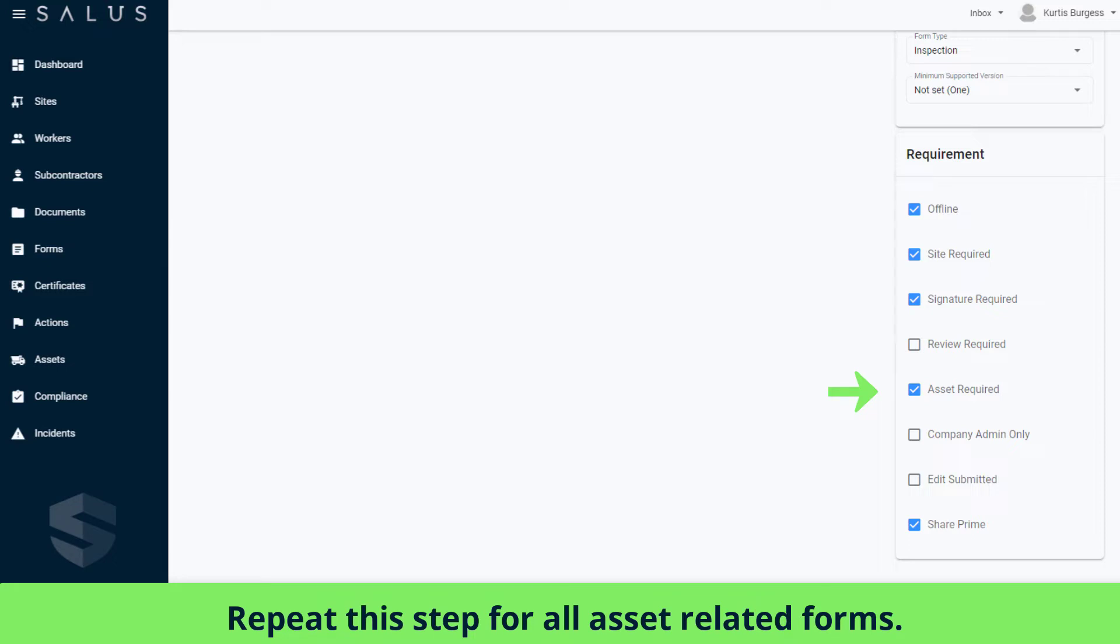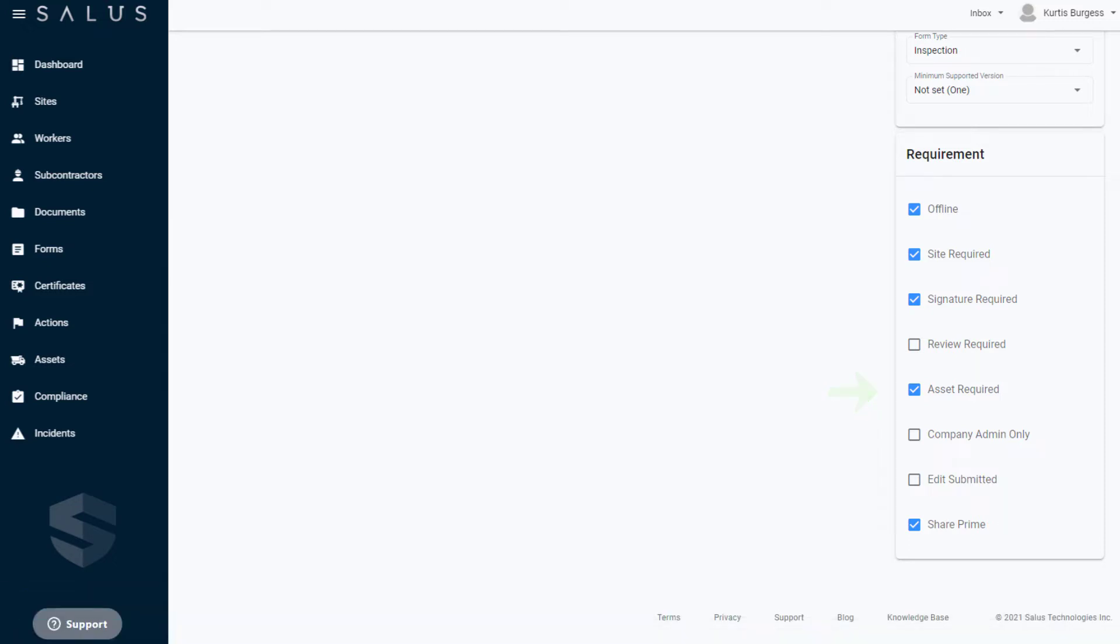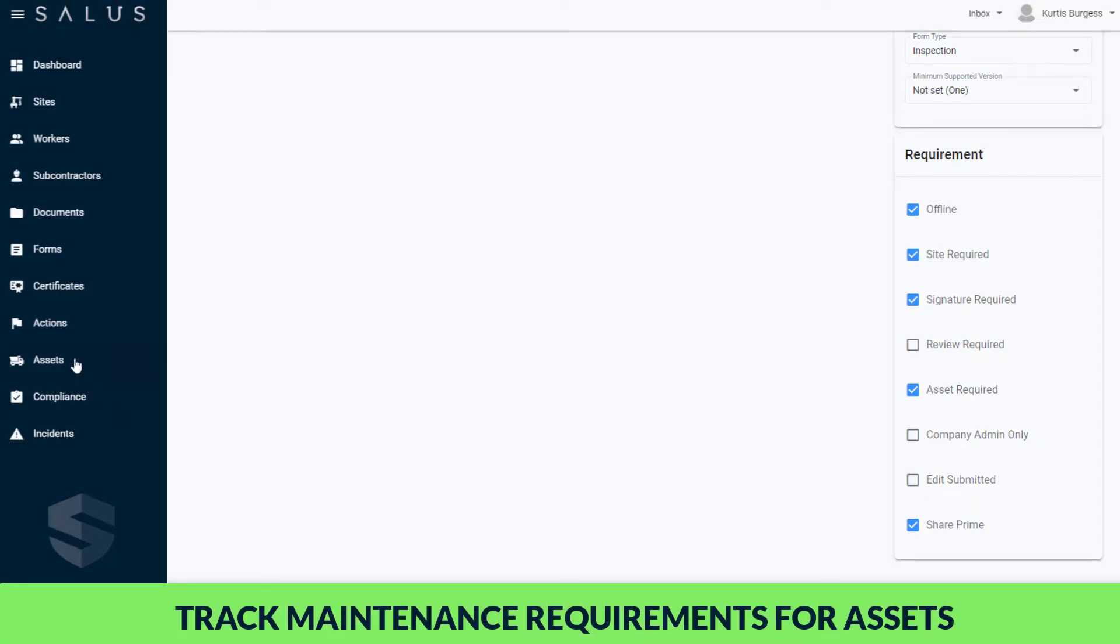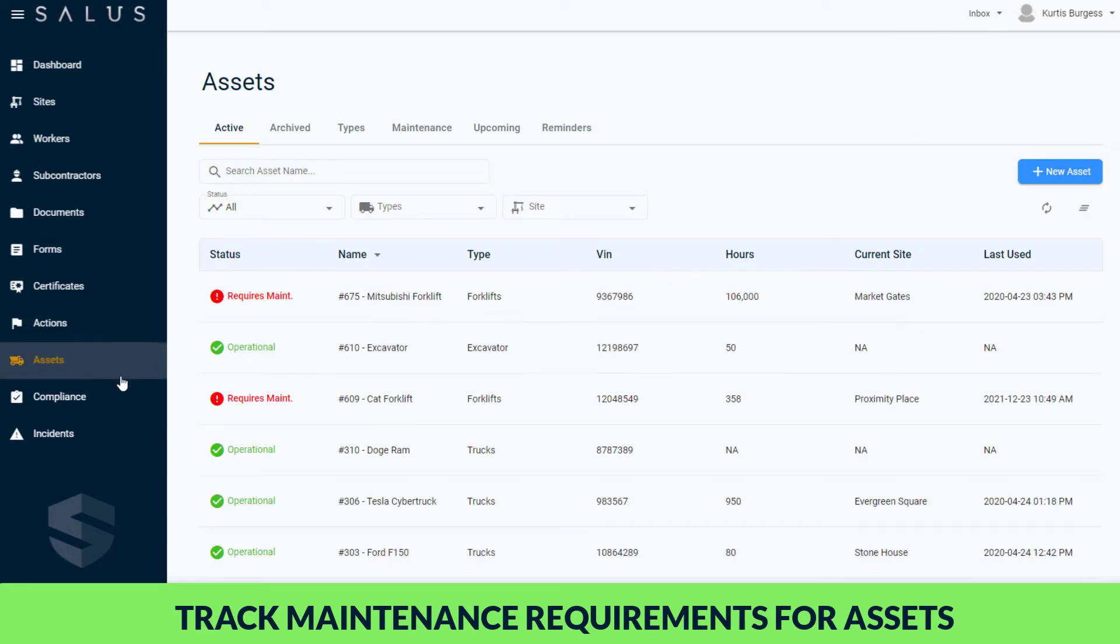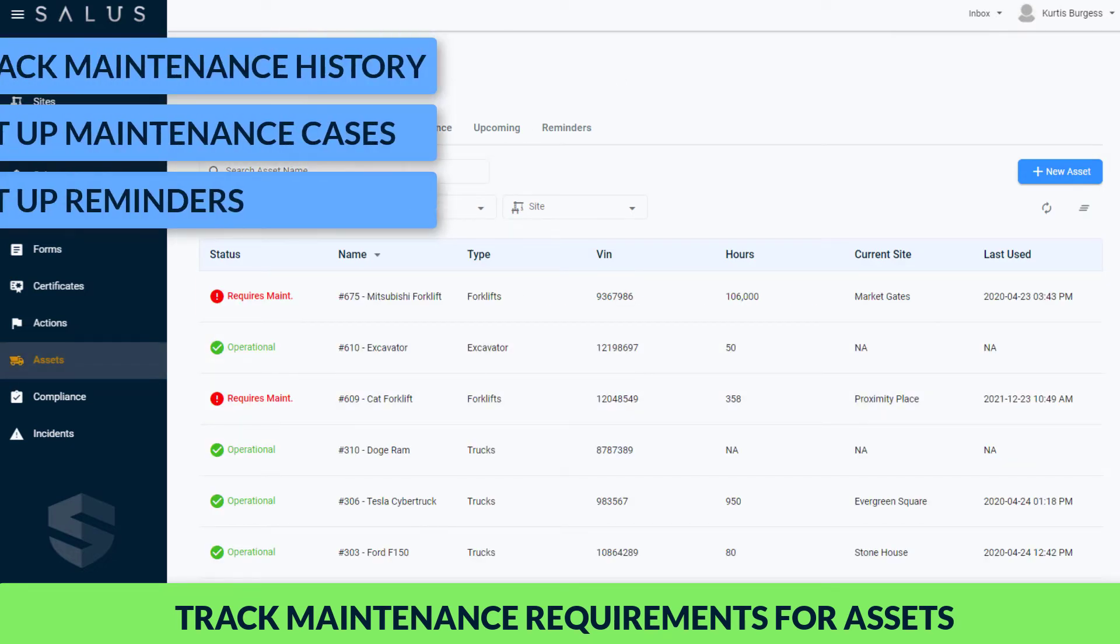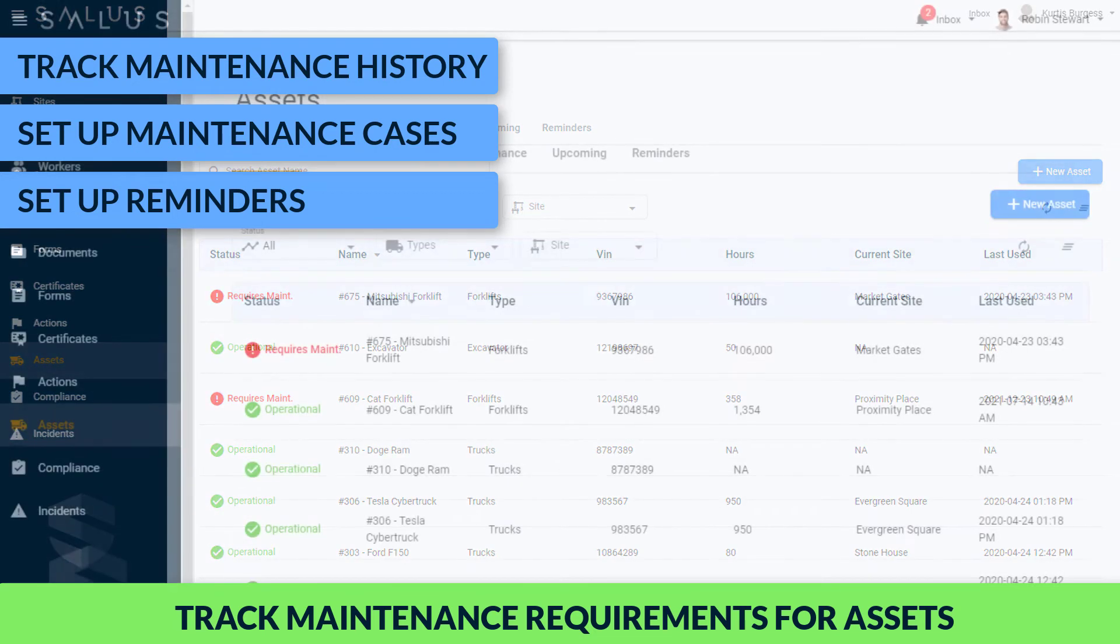Now your assets are set up and ready to go. Let's show you how you can track maintenance requirements for your assets, which involves how to track maintenance history, set up maintenance cases, and set up reminders.